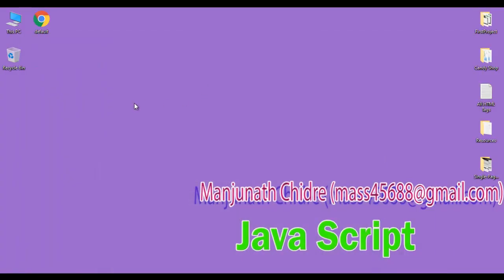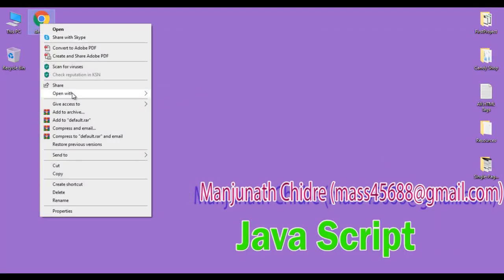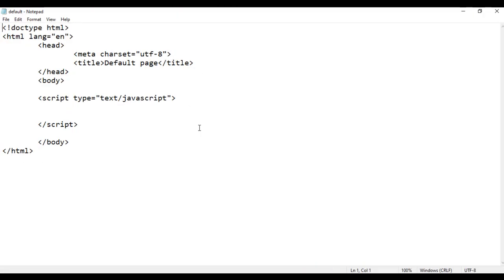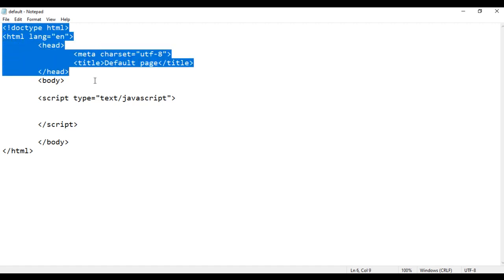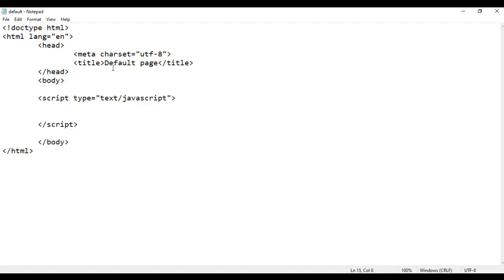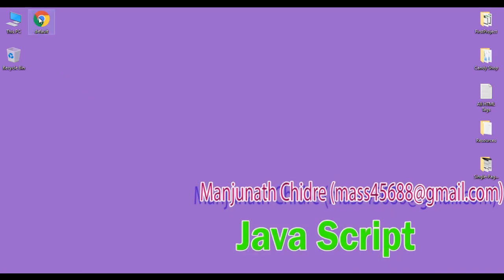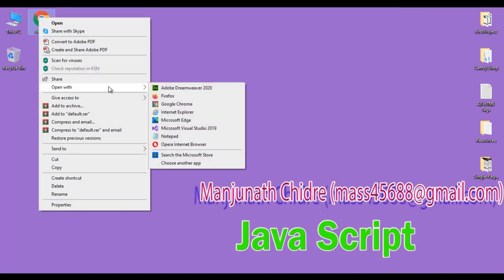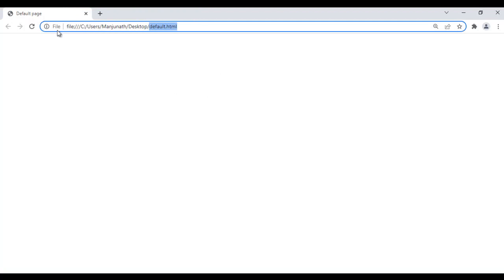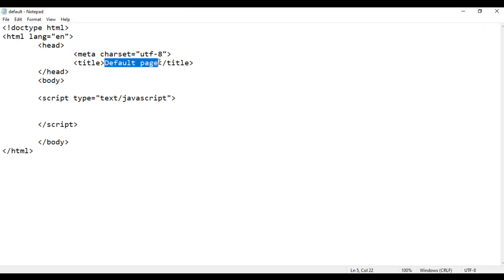I minimize the word document. Here I have default.html page, I right click on it, say open with Notepad. You can see that default.html page is open in the Notepad. It has the basic HTML5 document structure code written. Title is set to default page. Here inside the body section, I have written a script tag. I right click on default.html page, say open with Google Chrome. You can see that default.html page is open in Chrome, title is set to default page. Here inside the script tag...